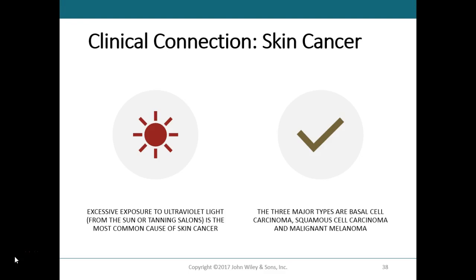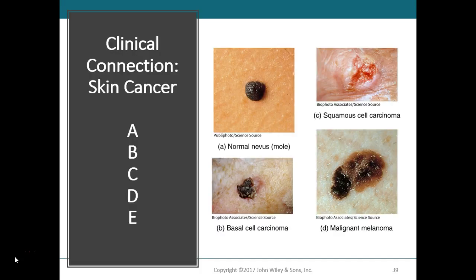Malignant melanomas can metastasize very rapidly and usually kill a person within a few months of diagnosis. The key to successful treatment is early detection. Early warning signs of malignant melanoma are identified by the ABCDE rule. You look at things on your skin such as moles for these particular signs. A is for asymmetry — malignant melanomas lack symmetry, meaning they have irregular shapes where the two halves look very different.